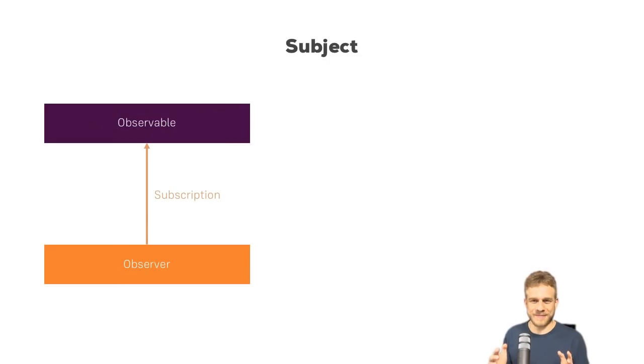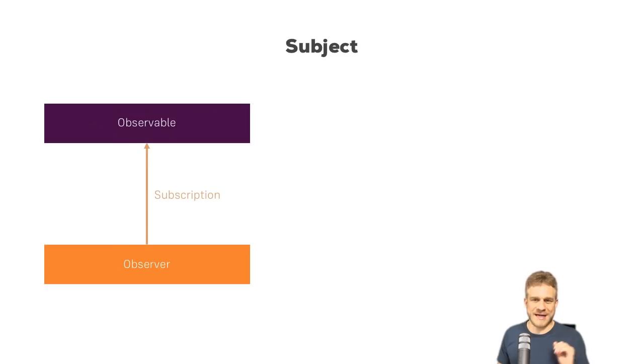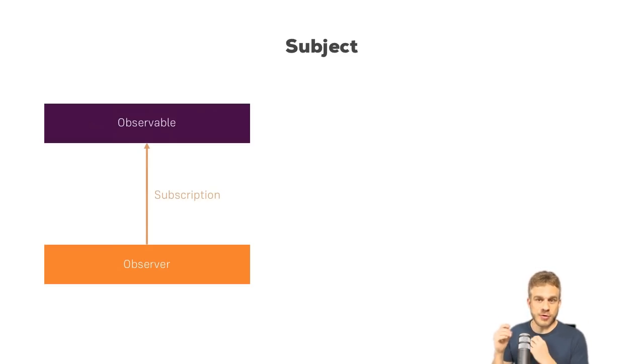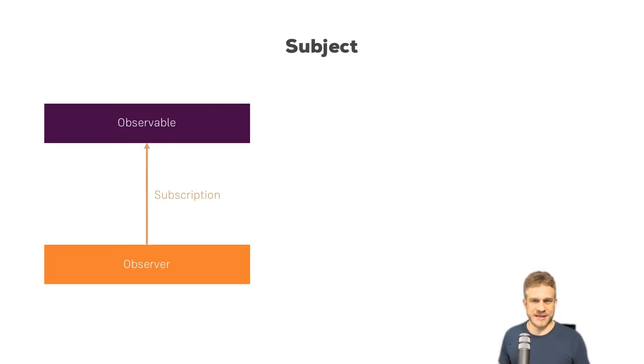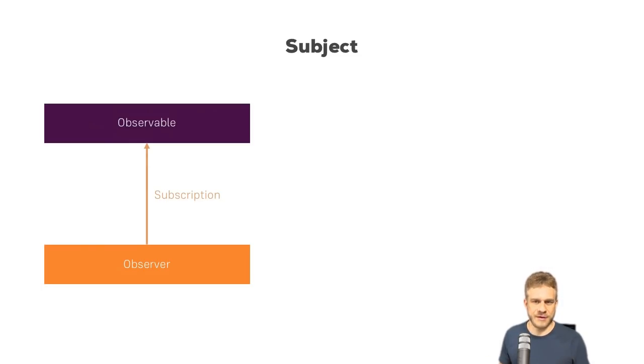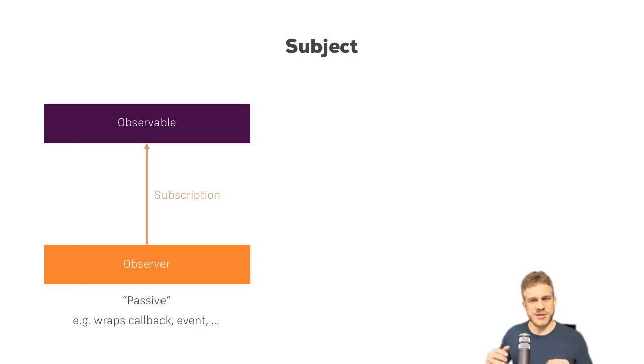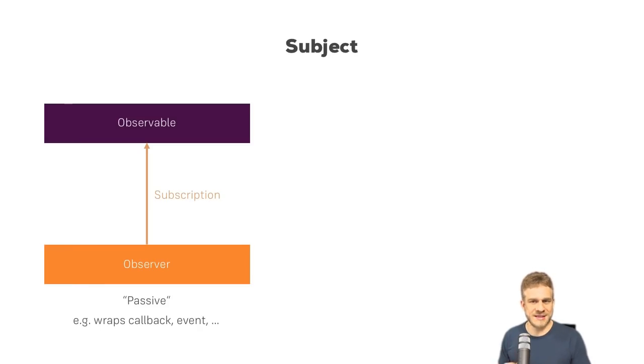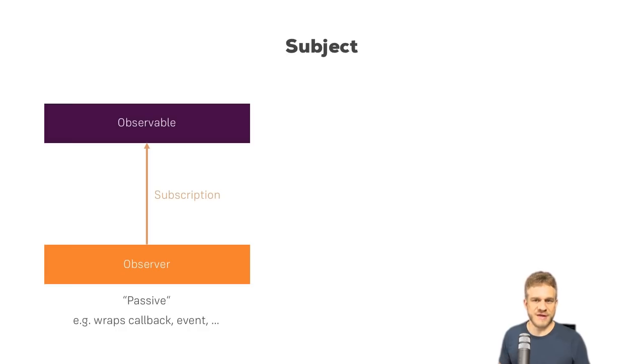Welcome to this video. Now, maybe you know about RxJS and observables, and maybe you already created your own observables and worked with them a bit. You might have noticed that observables are kind of passive. You wrap an event, you wrap an HTTP request, you can't trigger the emission of a new value manually.